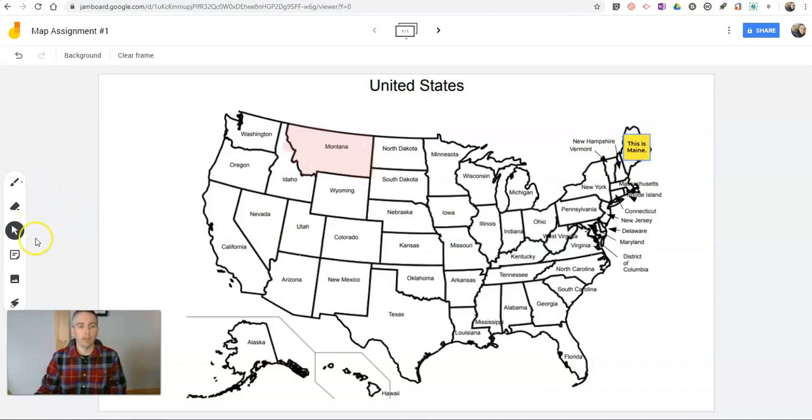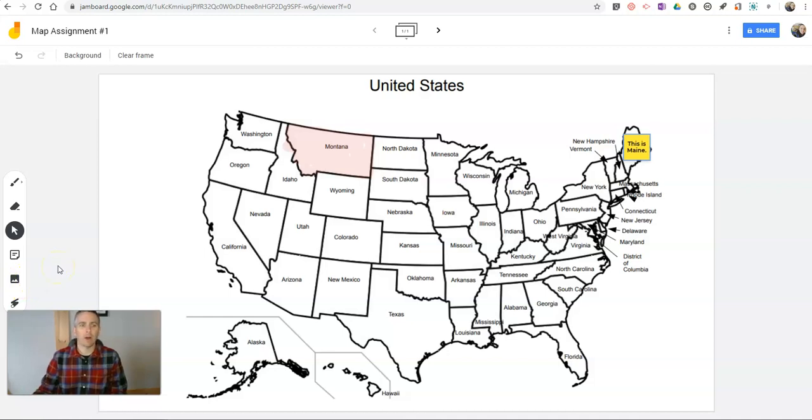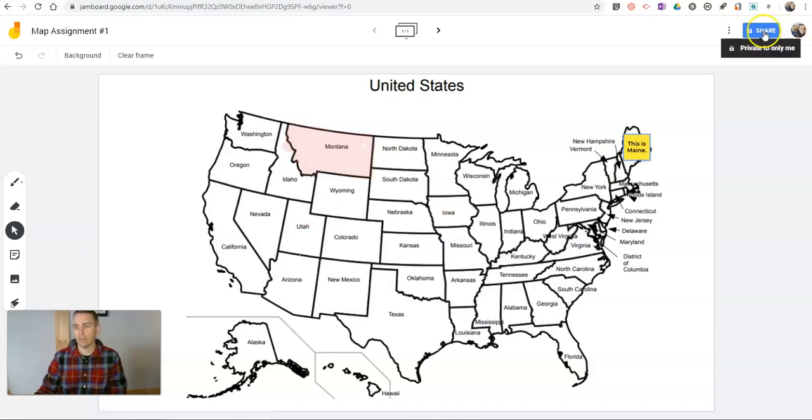So they can use any of those little drawing tools and those sticky note tools. Now, if I wanted students to work on this, I could share it with them this way with the share button up in the upper right hand corner and share it just like a Google Doc.